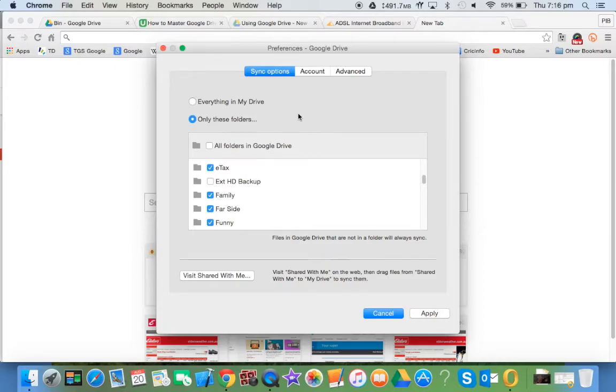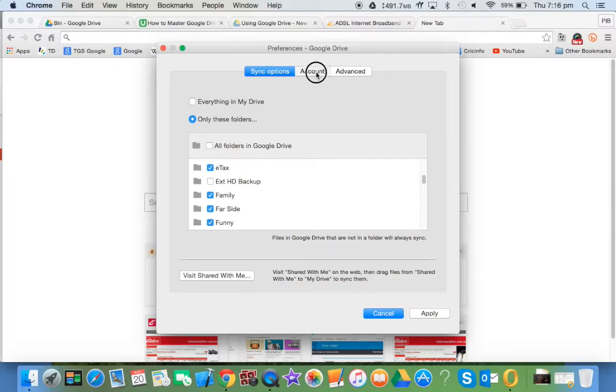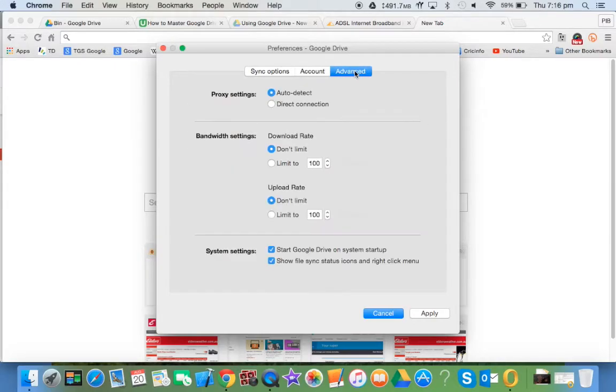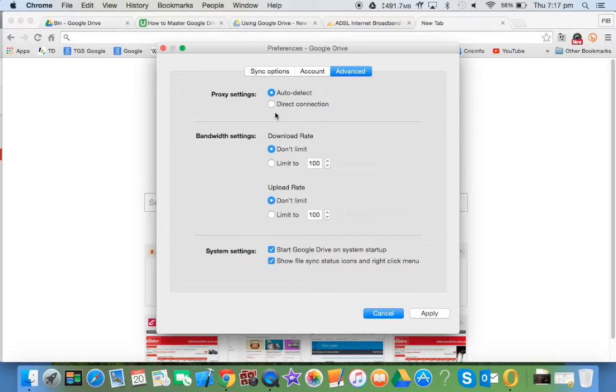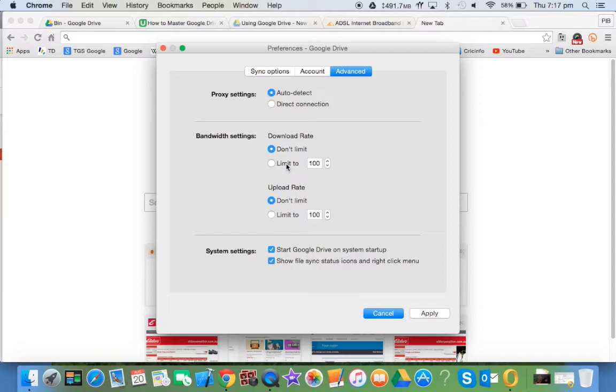There are details about your account, and finally the last one is the advanced settings. You can auto-detect these things. If you have a slow connection, you can limit how much your upload and download or the syncing of Google Drive will take. My internet at home is quite good generally, so I don't worry about limiting it too much.